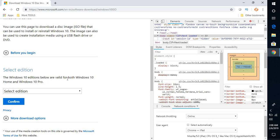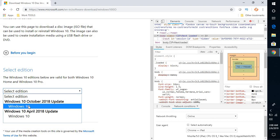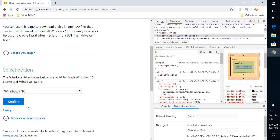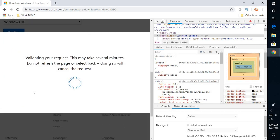The Windows 10 editions below are valid for both Windows 10 Home and Windows 10 Pro. Here, you have an option to select Windows 10 October 2018 update or Windows 10 April 2018 update. I'm going to select the latest one and click on 'Confirm'.